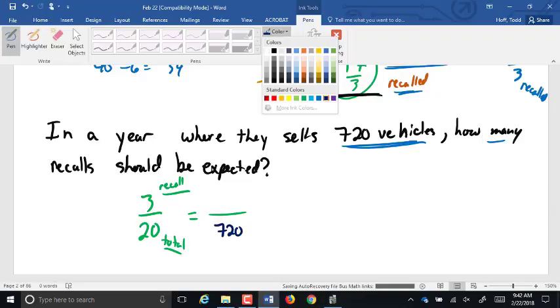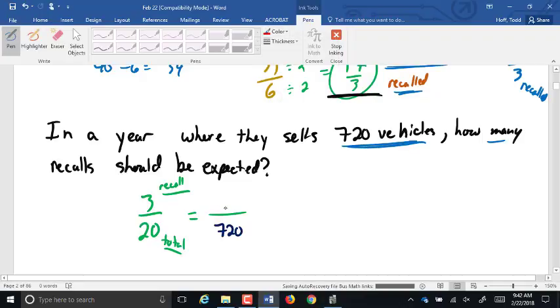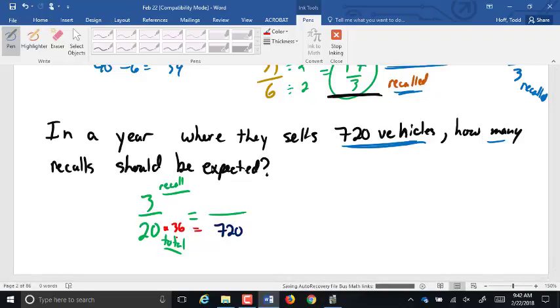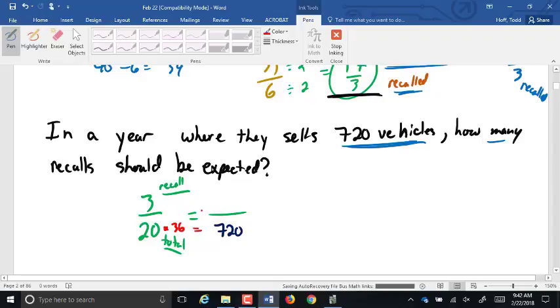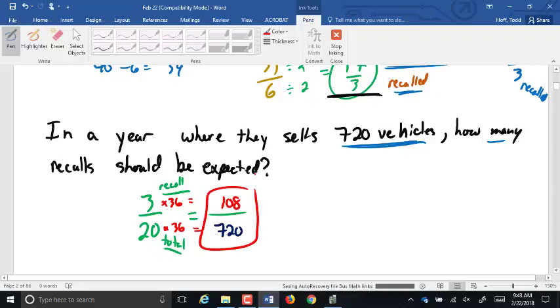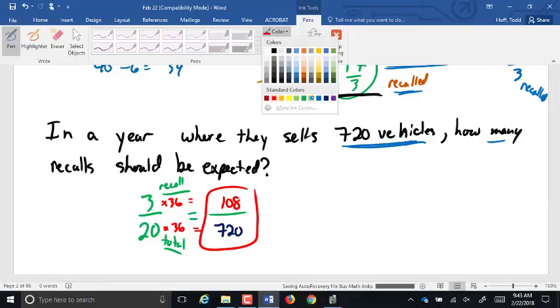We know the number of total is 720 vehicles. We're looking for the number recalled. How would we find that missing number? Well, there's a couple ways we could go about it. We could look at what would you multiply 20 by to turn it into 720. Okay, you could do that and get 60 per month. Basically, these fractions have to be equivalent. So we're looking at equivalent fractions. So 20 times 36 would give us 720. We have to do 3 times 36 as well would give us 108. So we would expect 108 out of that 720 vehicles to be recalled.